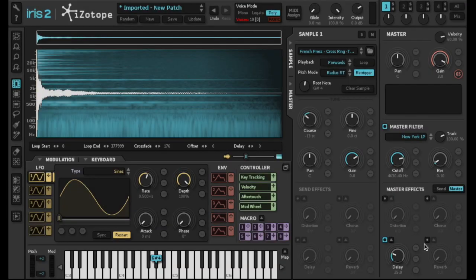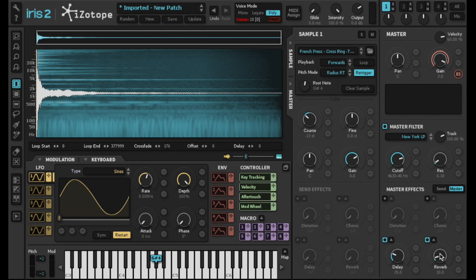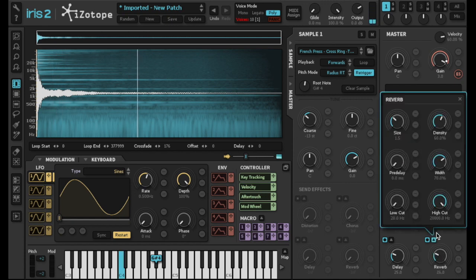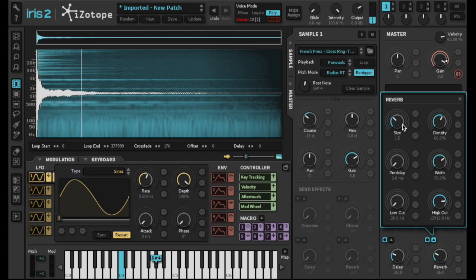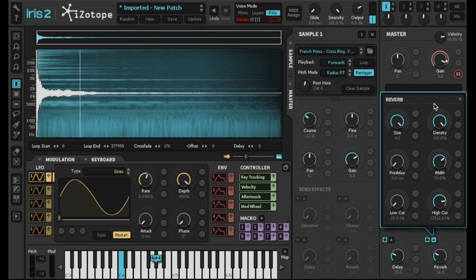Next, I'll also add some reverb, also turning down the high cut. I'm going to turn up the size and density of the reverb so that it's more of a wash. That will give the sound a nice atmosphere.